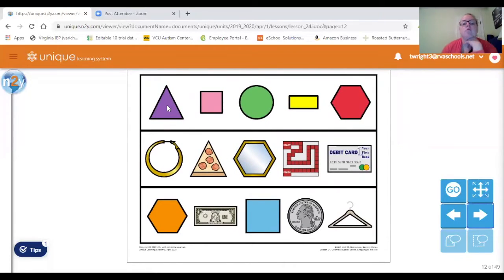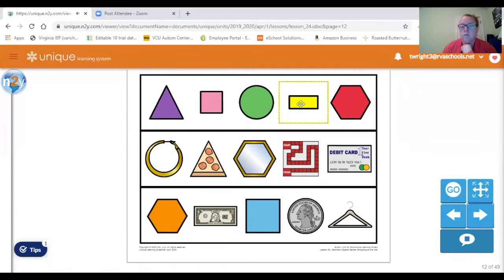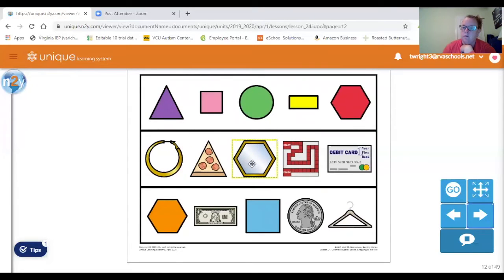Some different objects you're going to see in our lesson today. We have the triangle, square, circle, rectangle, hexagon, earring — which is like a circle — pizza slice — which is like a triangle — mirror, which looks like a hexagon, board game, which looks like a square, and debit card, which looks like a rectangle.